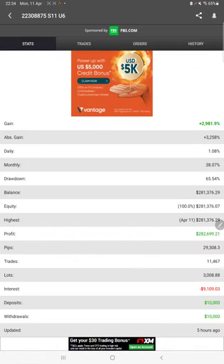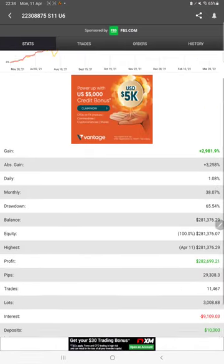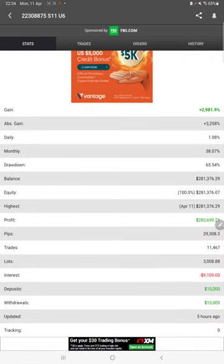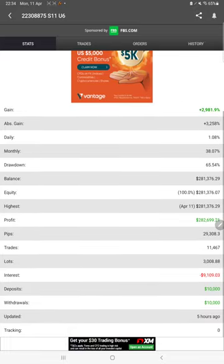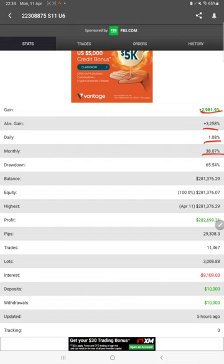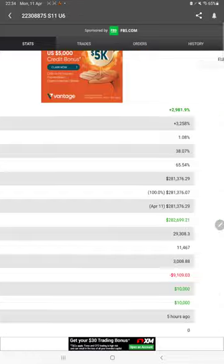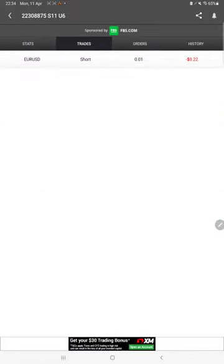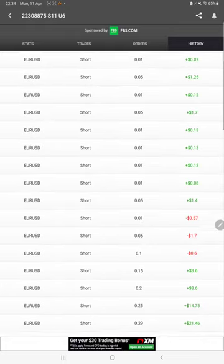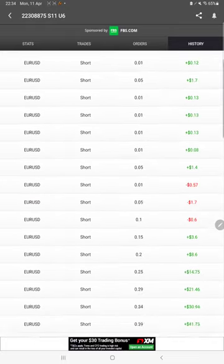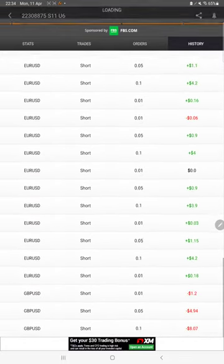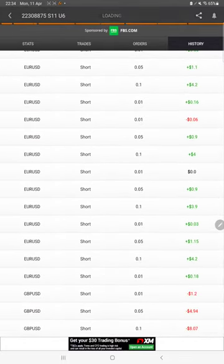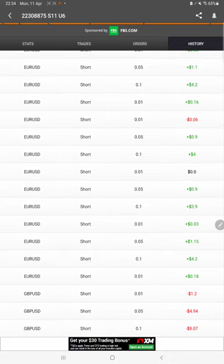Here we have MyFXBook statistics. All the details you can verify with MyFXBook: total gain, absolute gain, daily return, monthly return, current balance, profit amount, deposit amount - everything you can check. It was just updated about five hours ago. We can also see the ongoing trades, the orders, and the history with the profit and loss, the lot size used - each and every detail can be checked from MyFXBook.